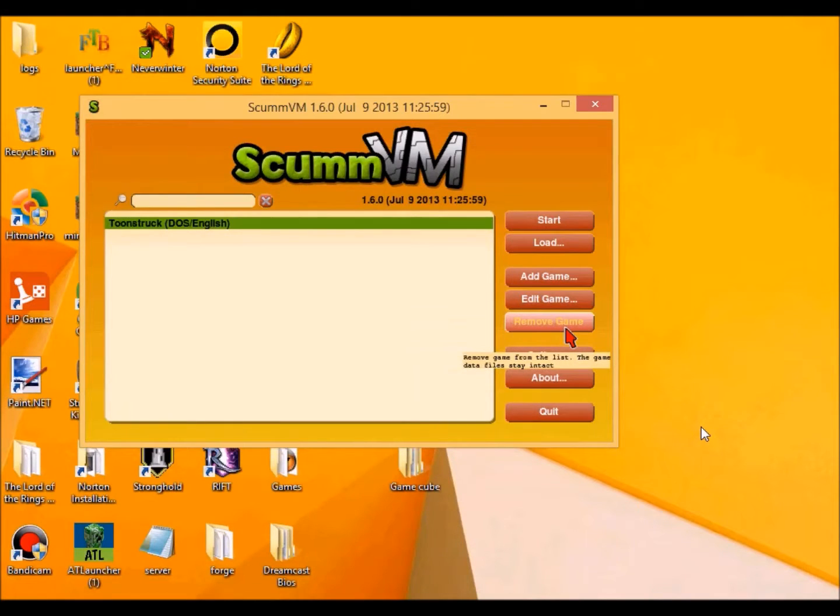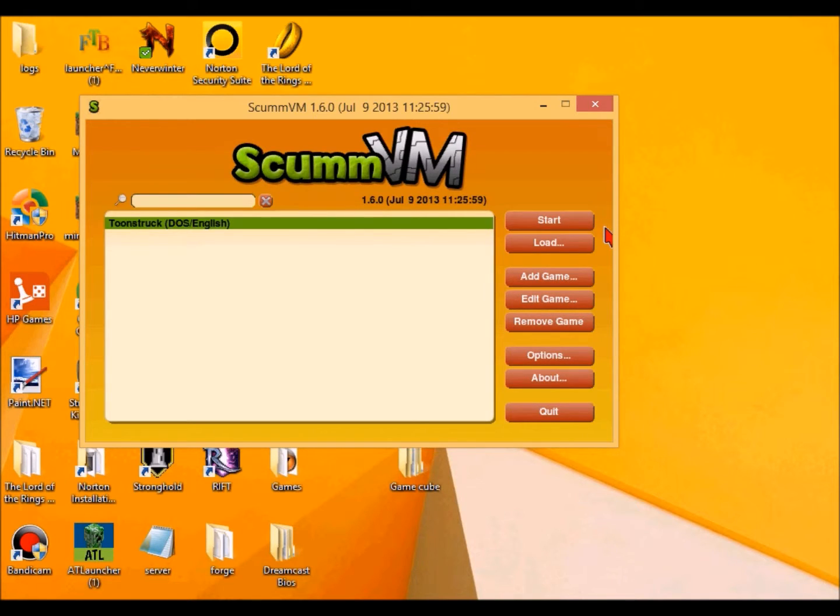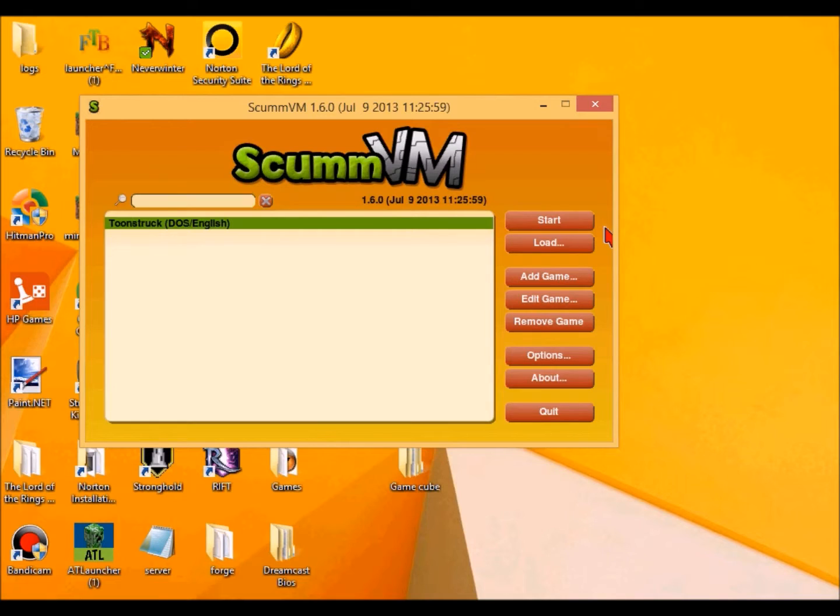Hello everyone, this is MorrowOblivion13 here with another tutorial. This time it is on the, whatever this emulator is called, but I just call it ScoomVoom, something like that.